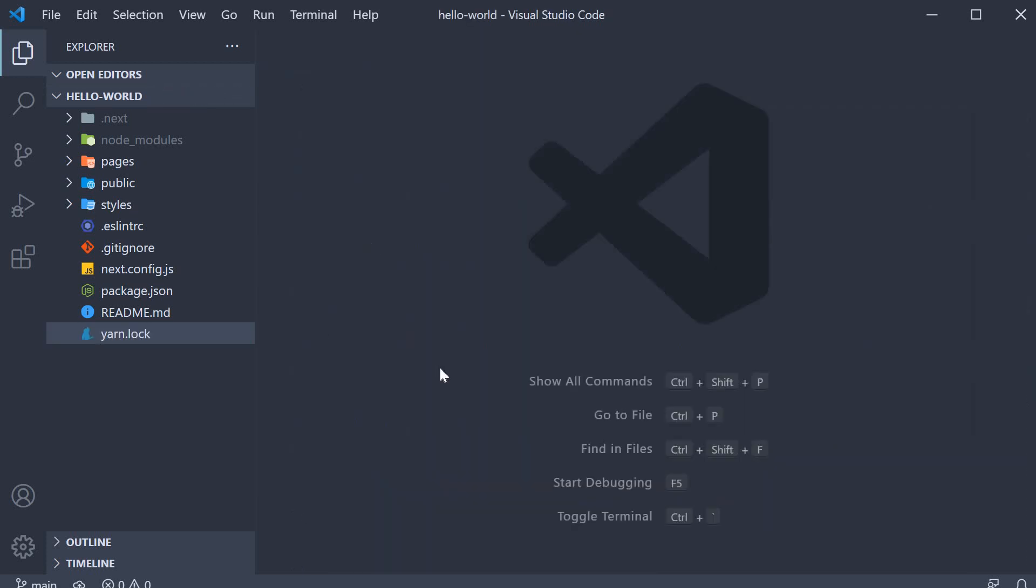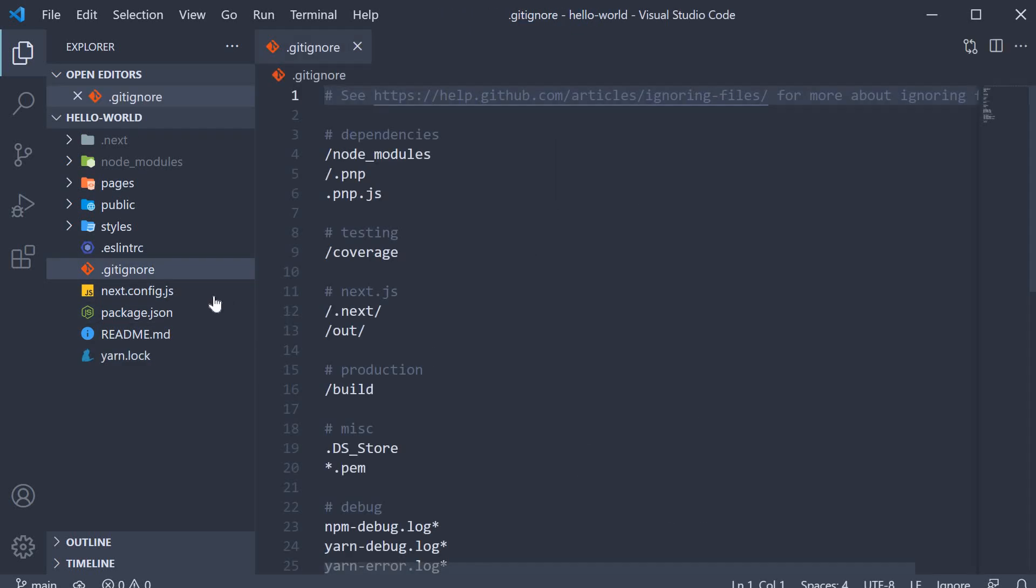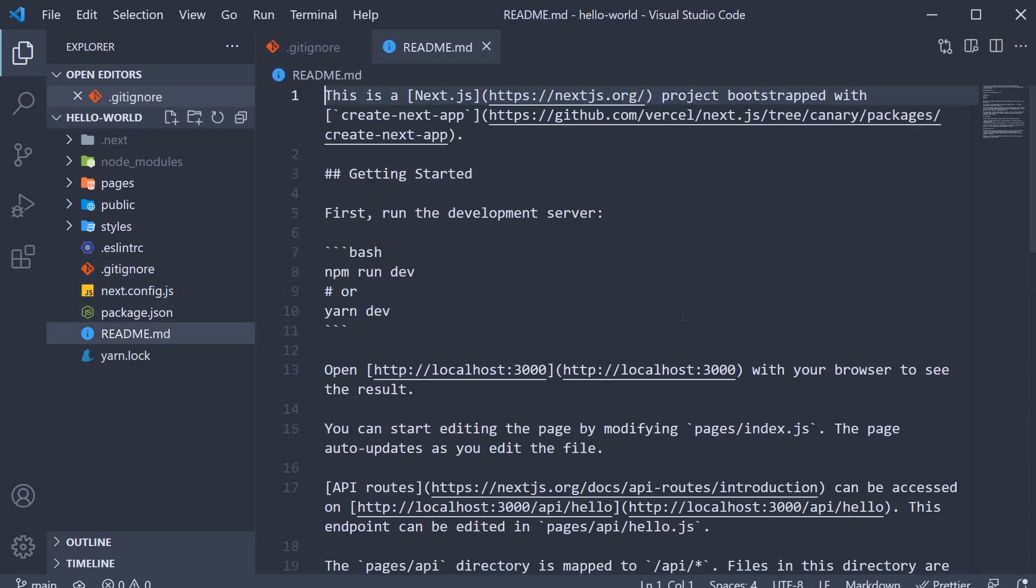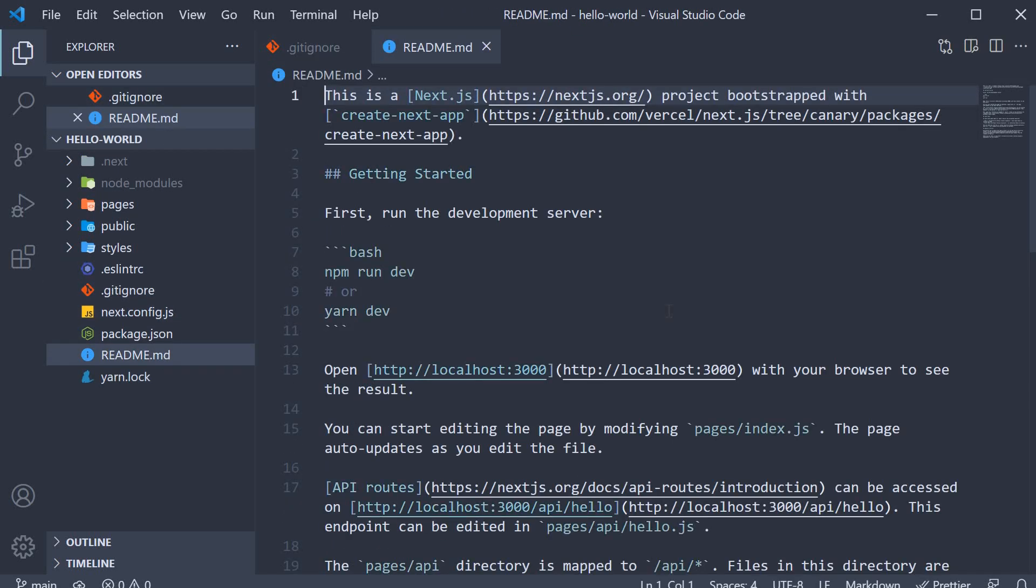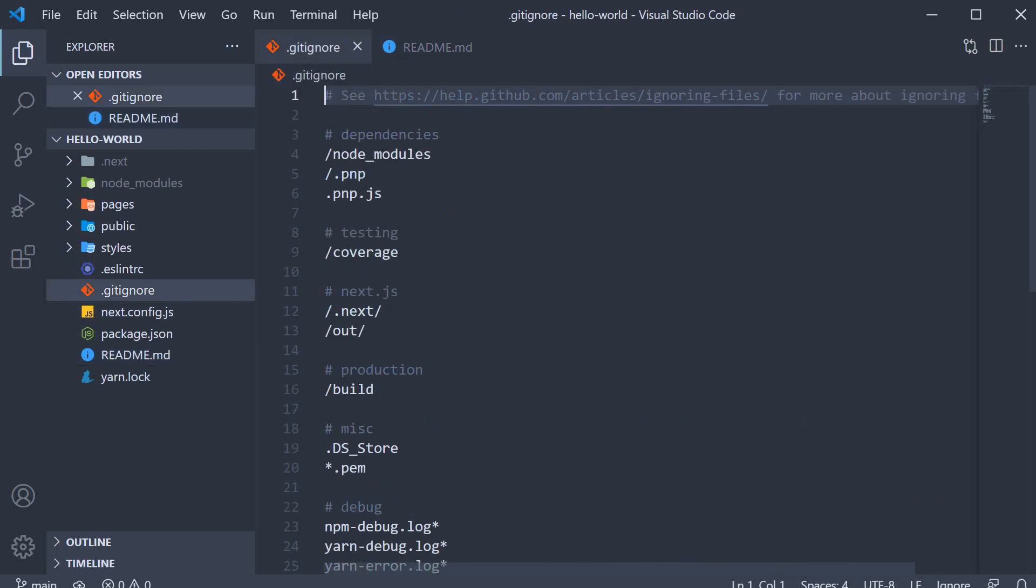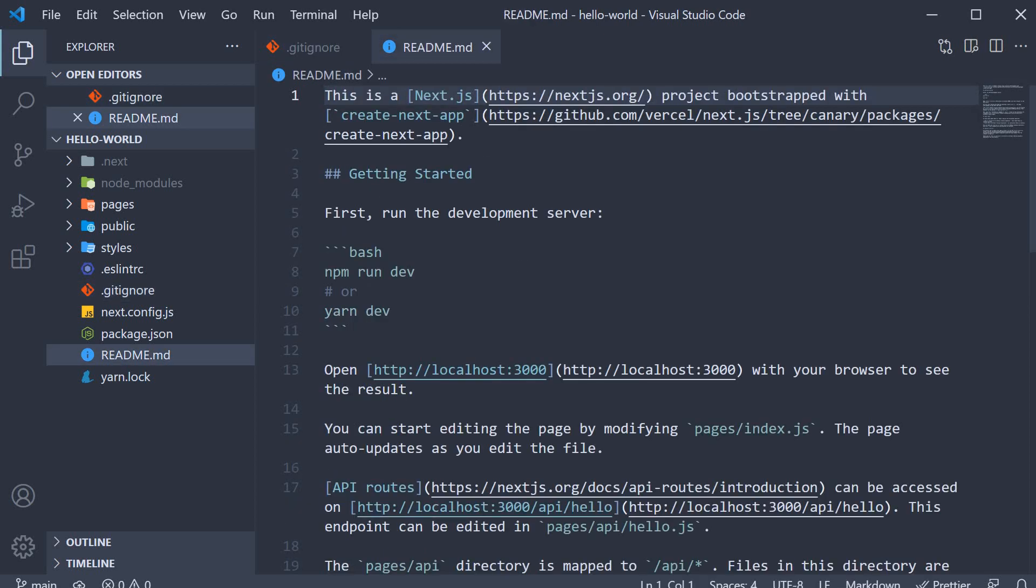Also, two other files which we don't have to worry about are the gitignore and the readme files. The gitignore is for version control with git and the readme file contains a few instructions related to running, building and deploying the application which we will of course learn as part of this series.